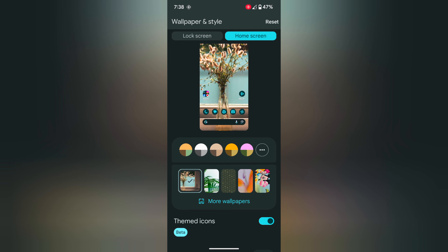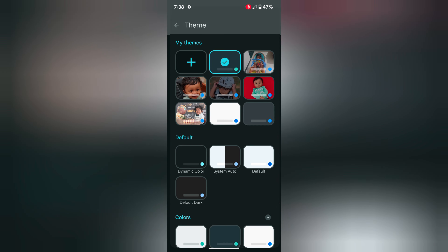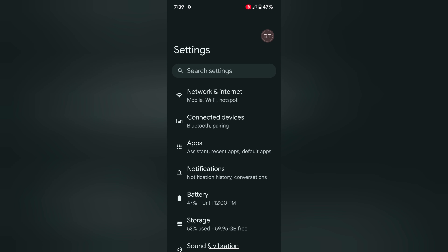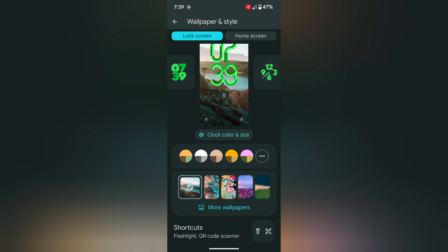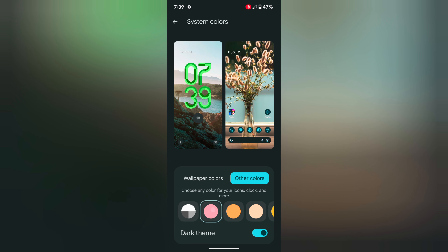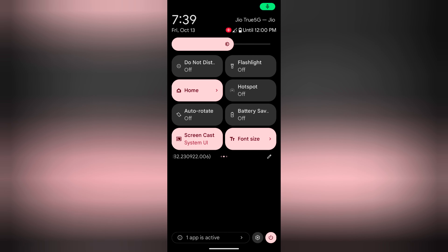You can also use phone settings. Open the app drawer, tap on Settings, scroll, tap on Wallpaper and Style. Now follow the same steps: tap the three horizontal dots and choose from the wallpaper colors or other colors. Then swipe down the notification panel to view the changes on your device.